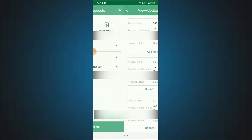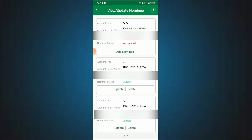Click on 'View or Update.' If you want to add nominees for FDs or savings bank accounts, you can see them in the list. Select any account you want to add a nominee to.